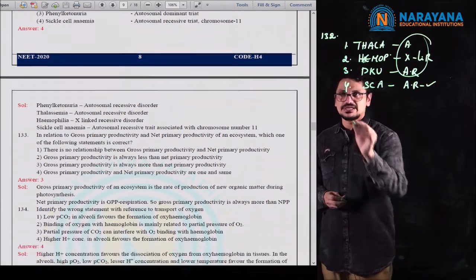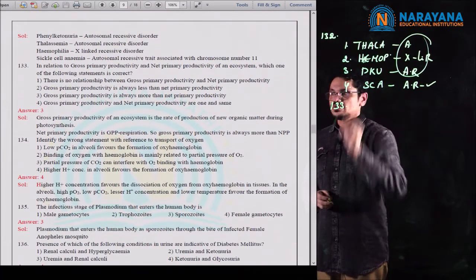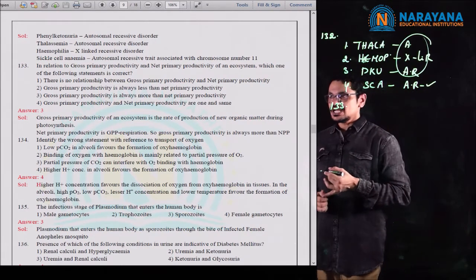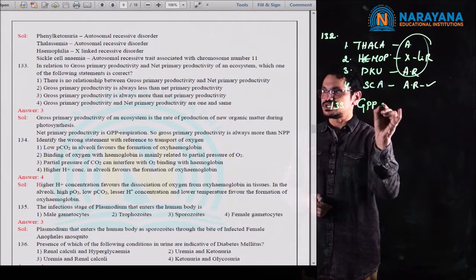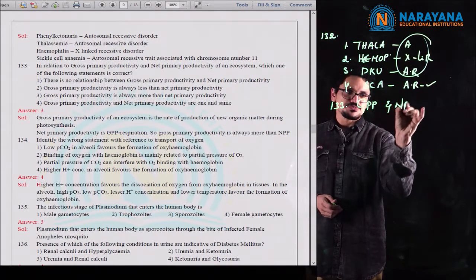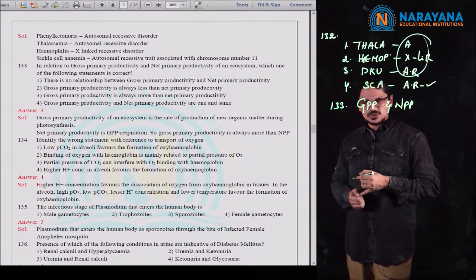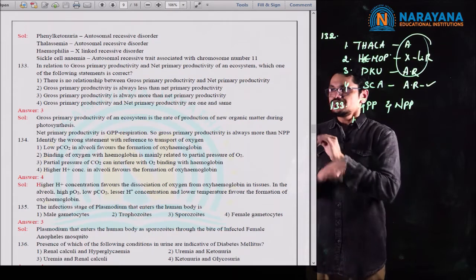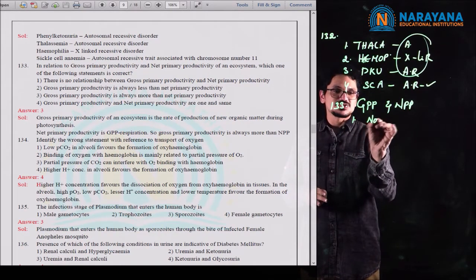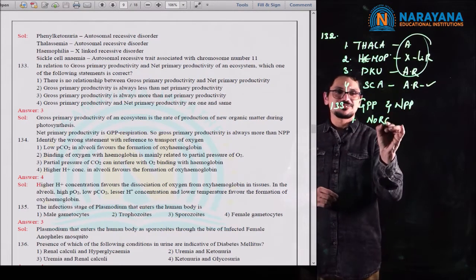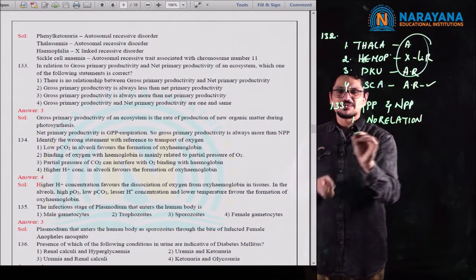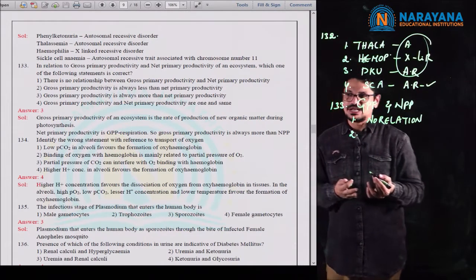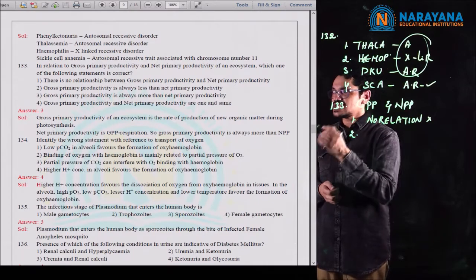Question 133 asks about the relationship between gross primary productivity and net primary productivity of an ecosystem. The first option states there is no relationship between GPP and NPP — but how can there be no relation? There is definitely a relation, so this statement is wrong. The second option states GPP is always less than NPP — but in fact, the opposite is correct.